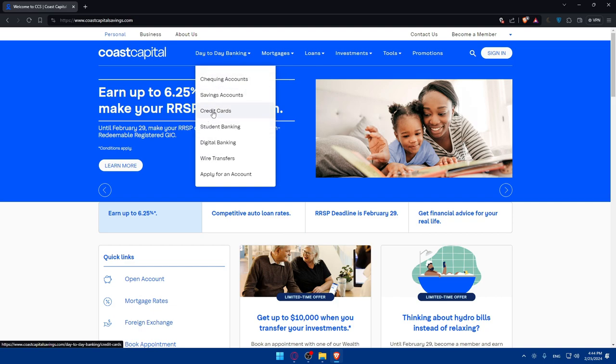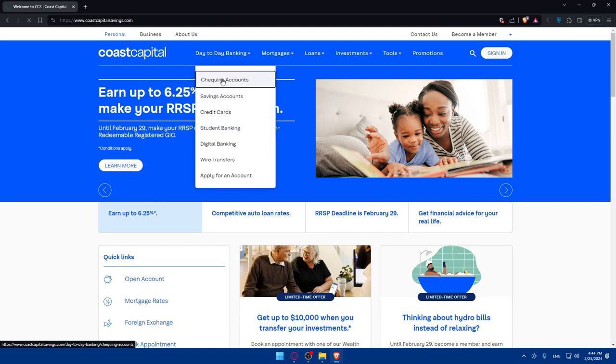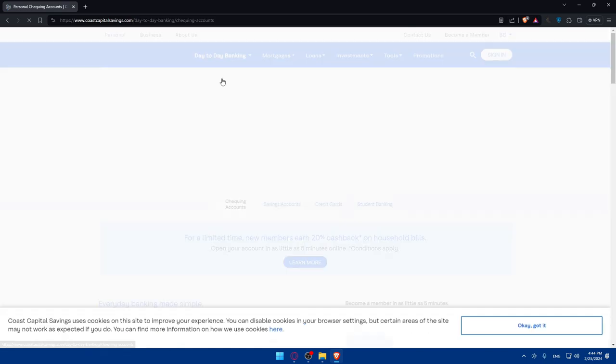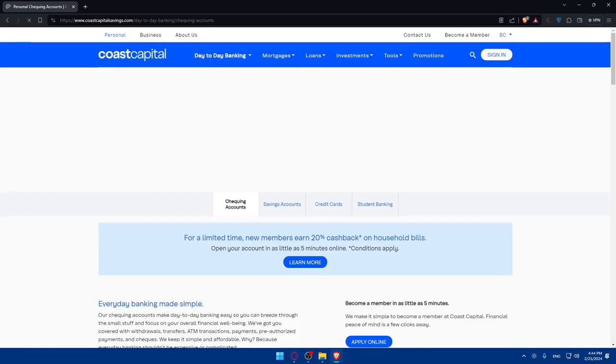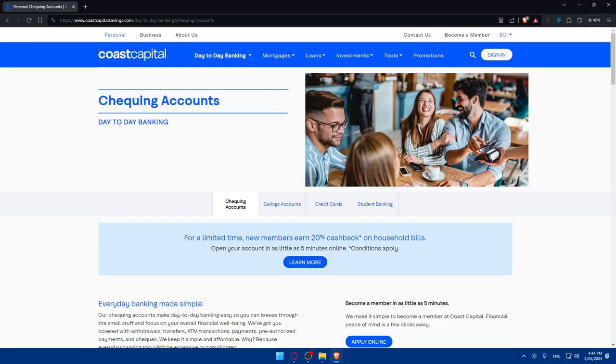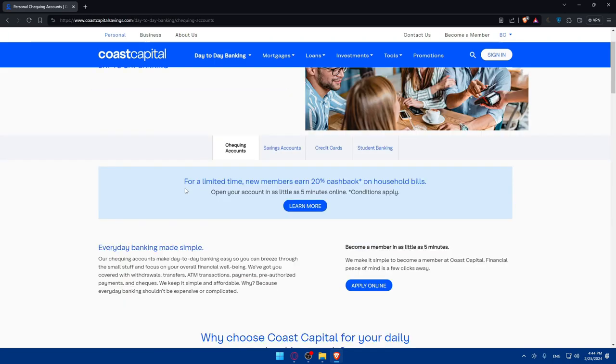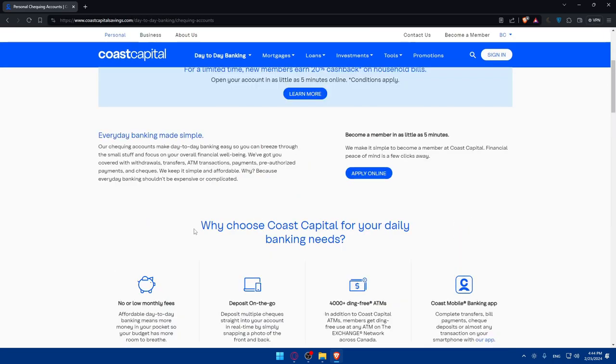For me I'll go to day-to-day banking and open a checking account. You can open a credit card account, student banking, digital banking, whatever you want. Once I click, I'll be taken to this page.